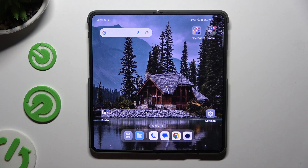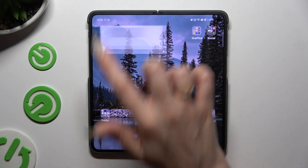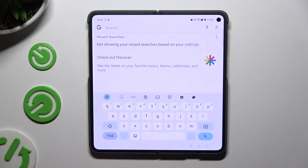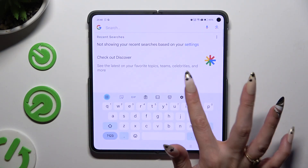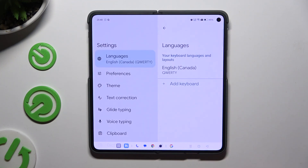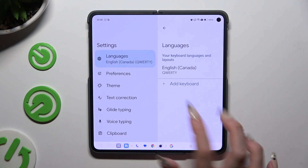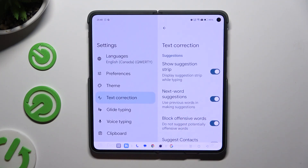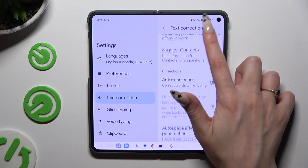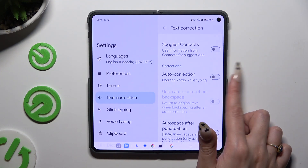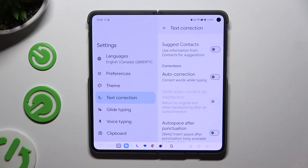Begin by launching your keyboard and clicking on the gear icon at the top of it. Then tap on text correction and scroll down just a bit to access auto-correction.